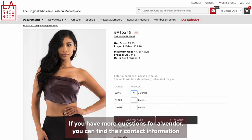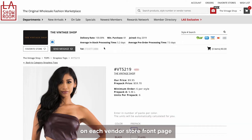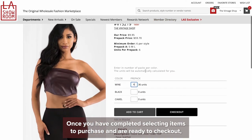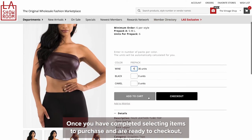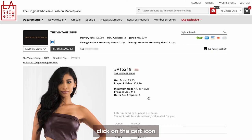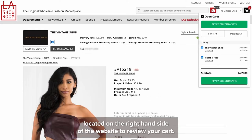If you have more questions for a vendor, you can find their contact information on each vendor storefront page or by going to the member directory in the navigation bar. Once you have completed selecting items to purchase and are ready to checkout, click on the cart icon located on the right-hand side of the website to review your cart.